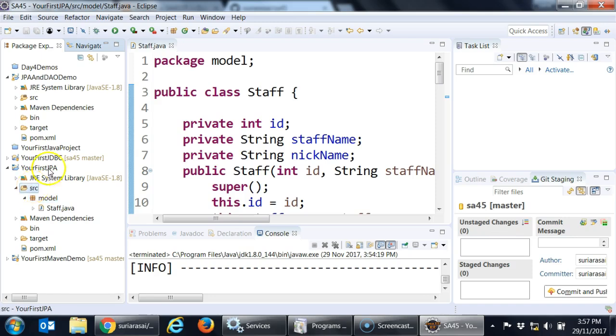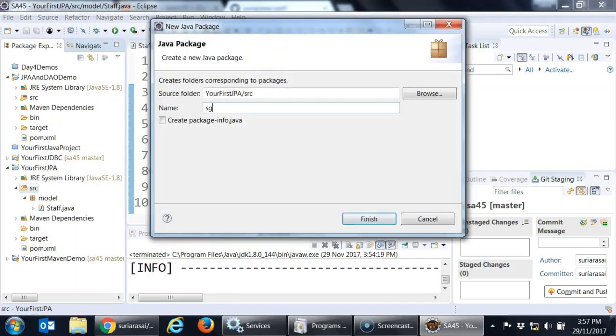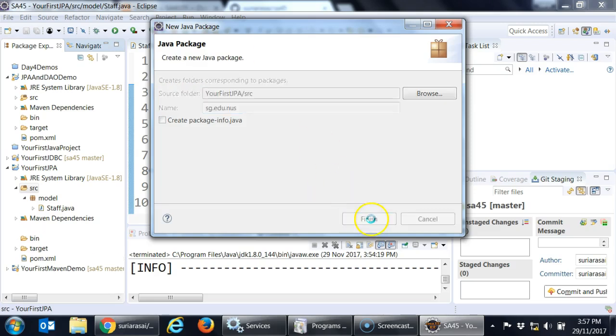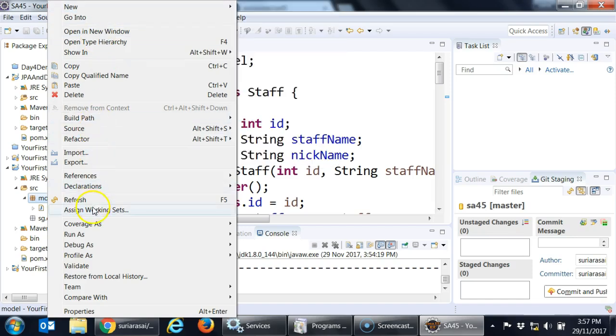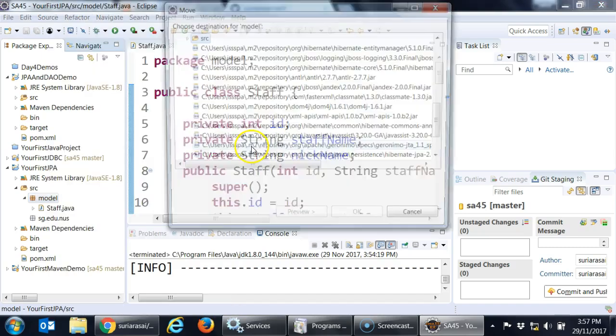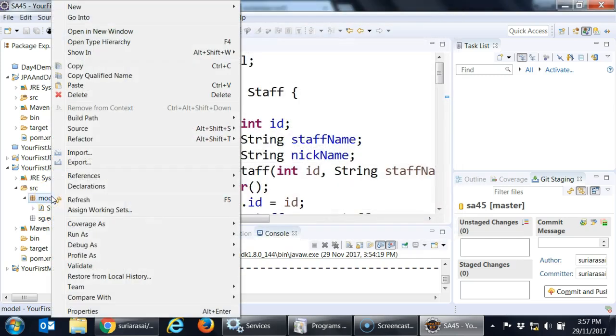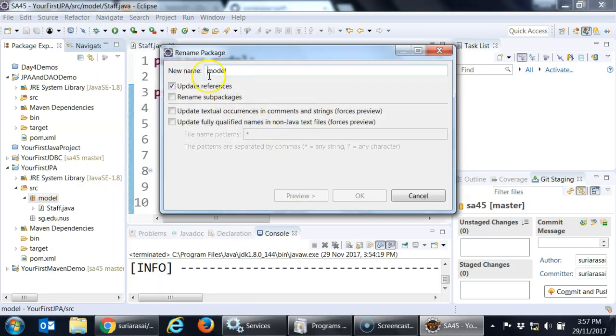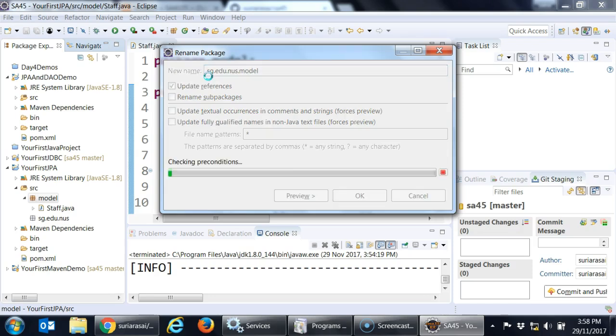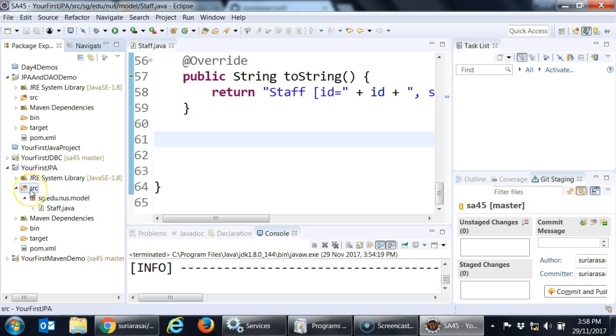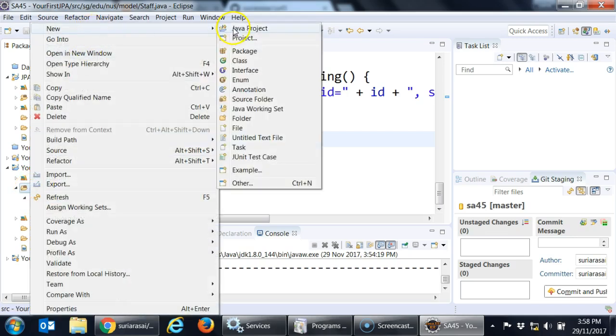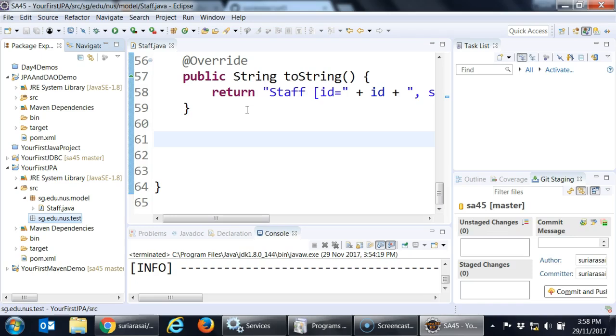It is easy that way. So I am going to create a very simple package. New package. sg.edu.nus. So what I am going to do is move this package there. Just say refactor and then say move this to inside my sg.edu.nus.model. You can see that it has moved inside. So I will create one more package. I will say new package, and this time I will say sg.edu.nus.test, because I am going to test the JPA class inside. So I will write a main program and then test it.